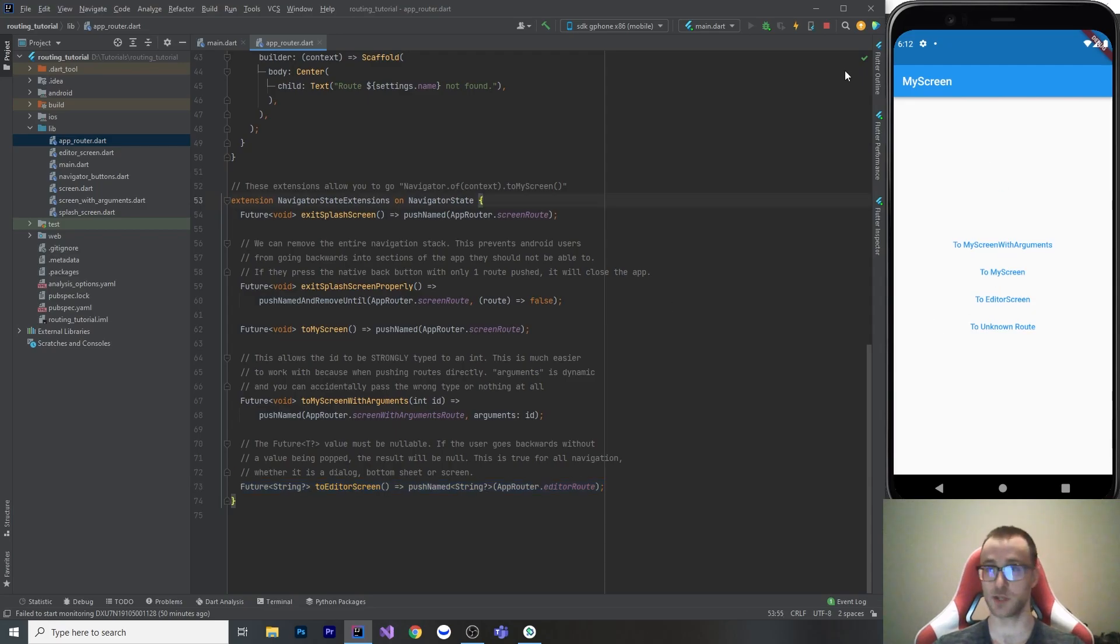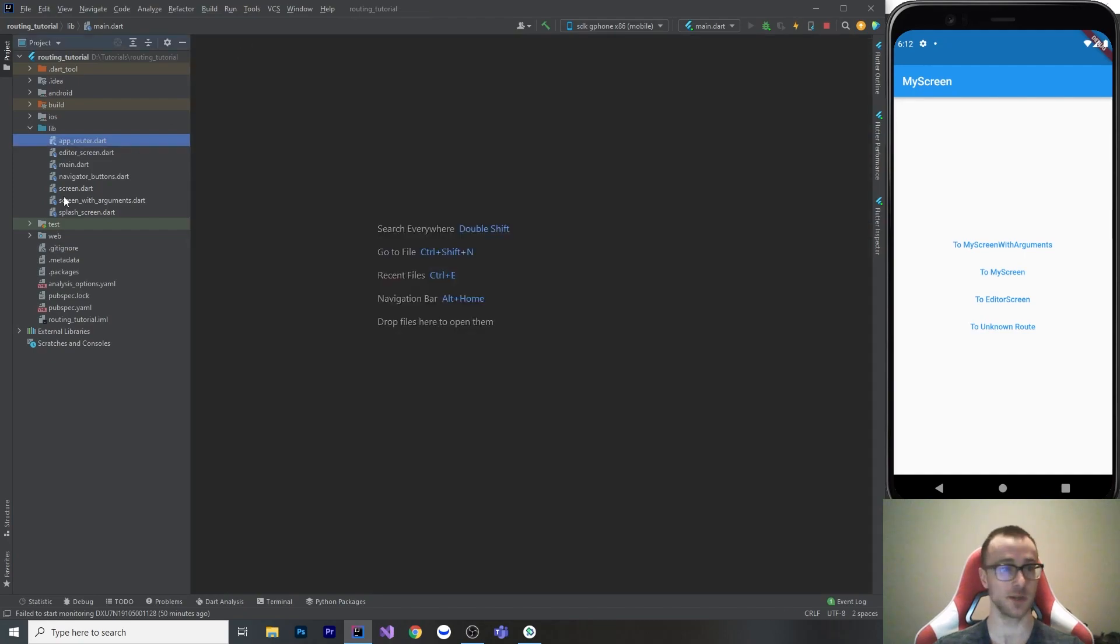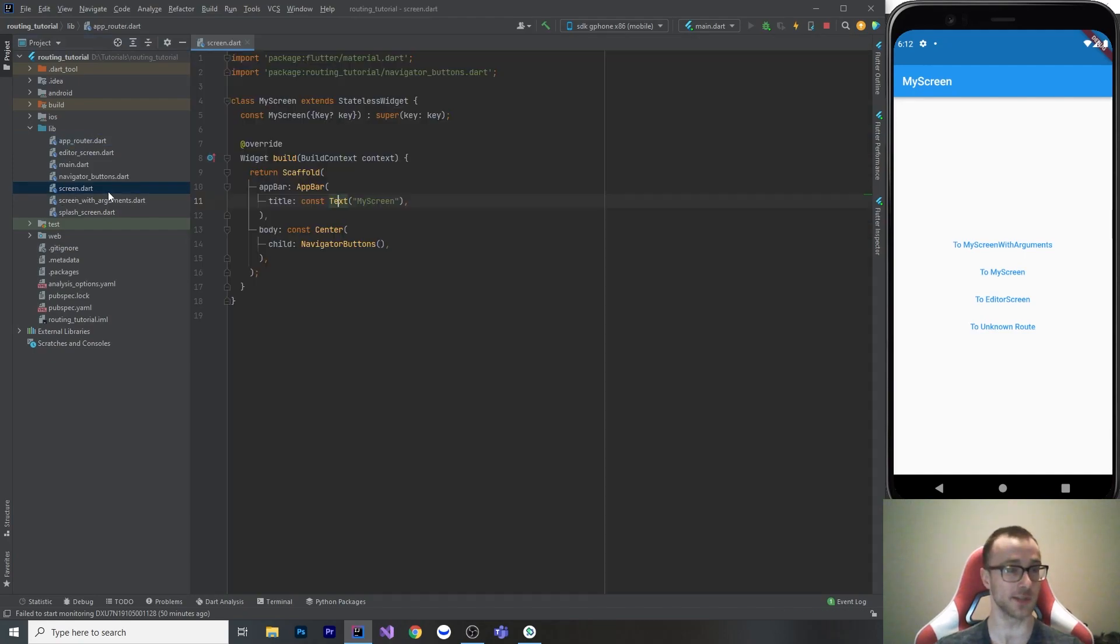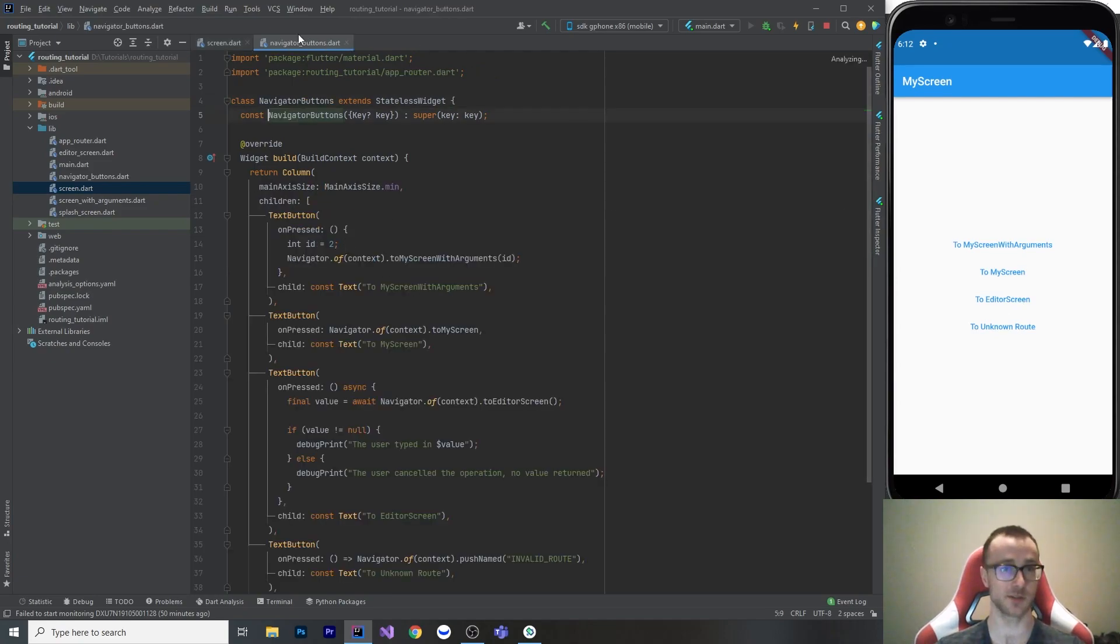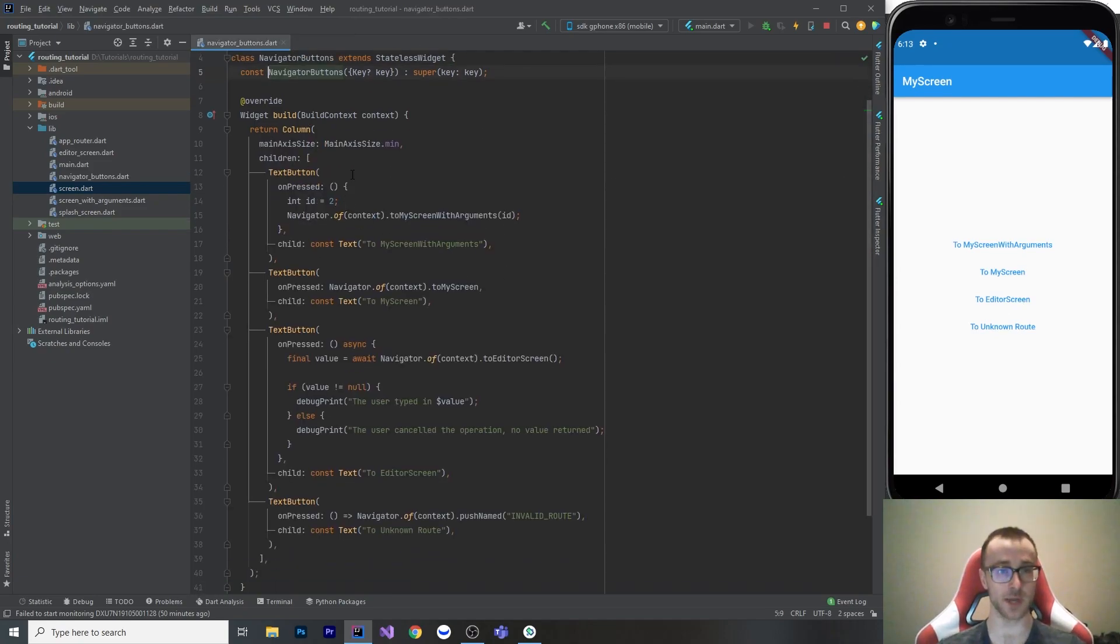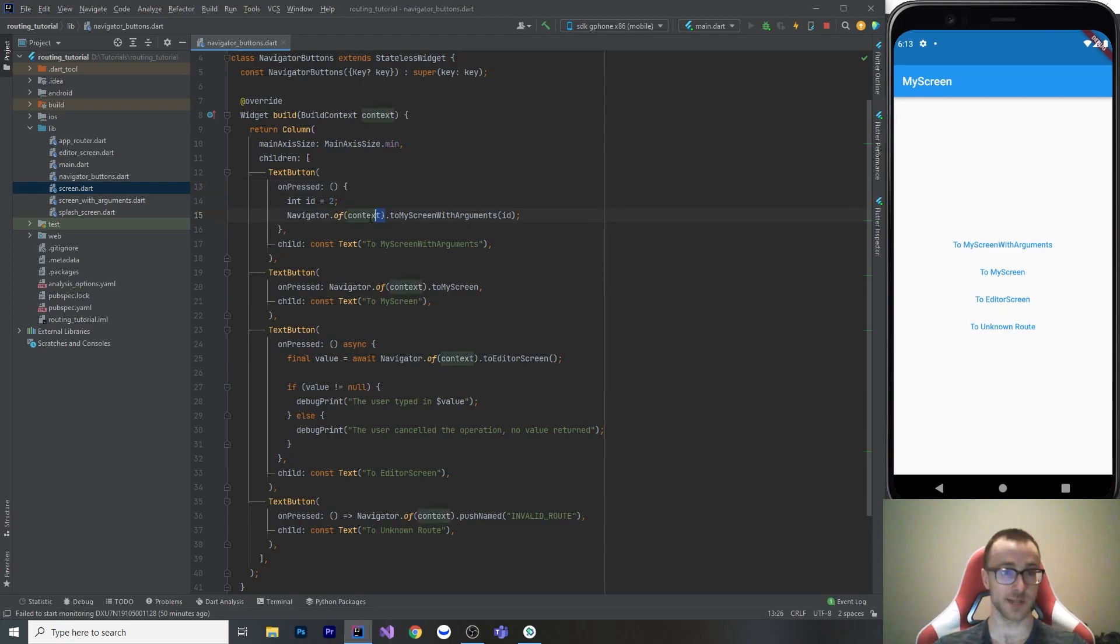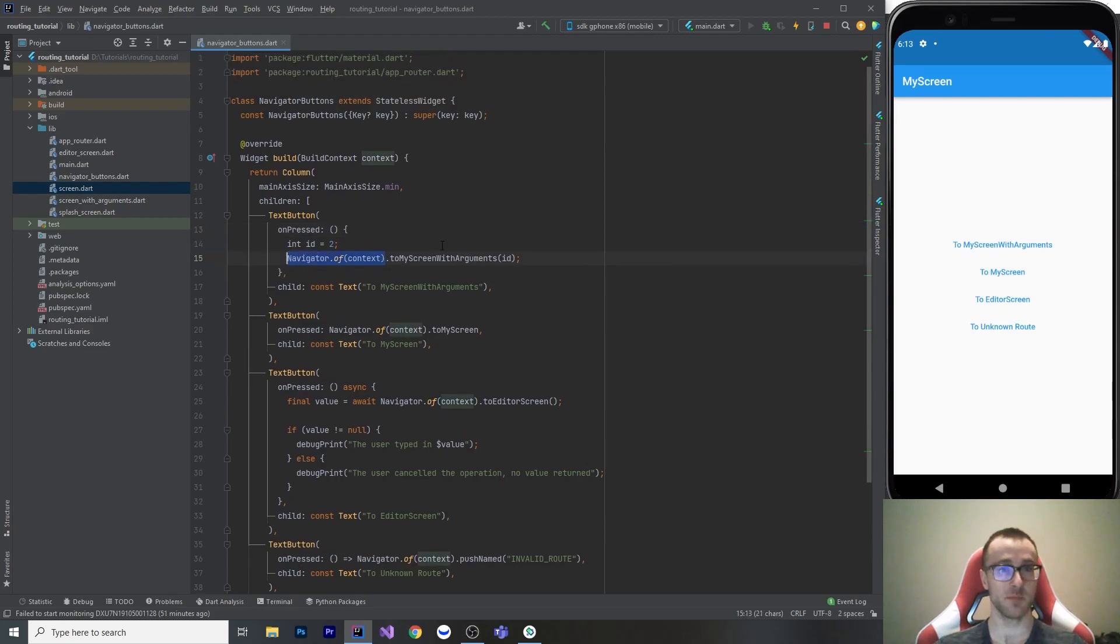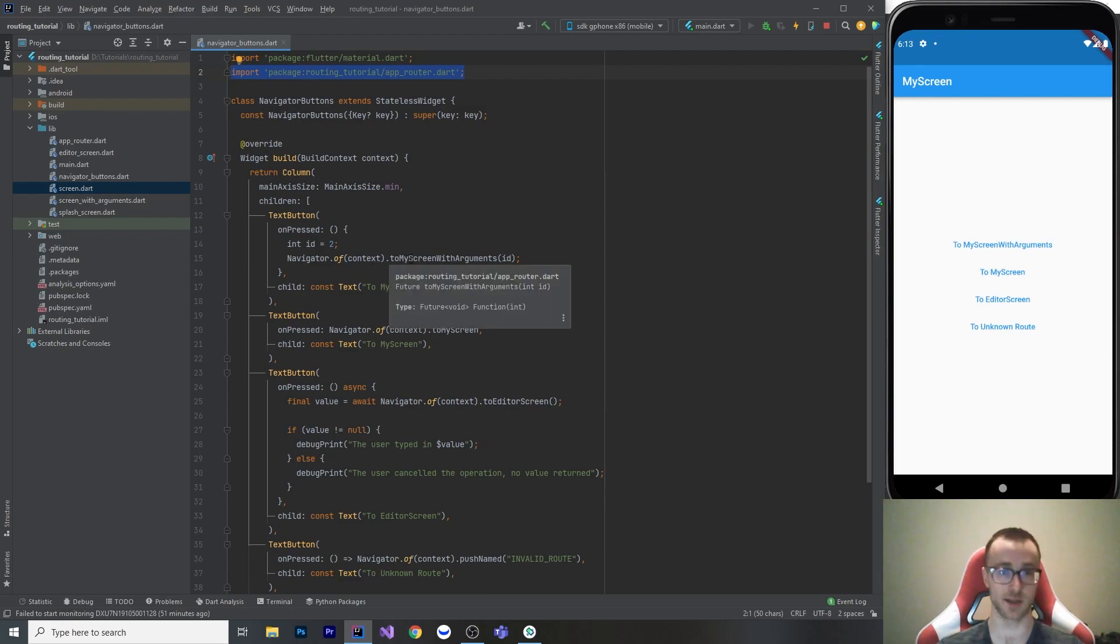So let's look at how this works in our buttons. So we've seen main, and now we're into my screen here. So my screen is this file. And inside of this screen, there's almost nothing, it's just this column of buttons, which is the same in every file. So let's look at how those work. Okay, so the first button to my screen with arguments, when we go navigator.of context, and we import our extensions, what we're going to have access to is our strongly typed methods on our navigator state. And remember, this method takes an int, so when we pass it an int and go to this screen, we can see that my screen with arguments needs an int id, and it throws it in the app bar for us.